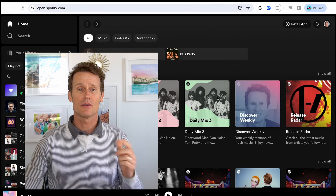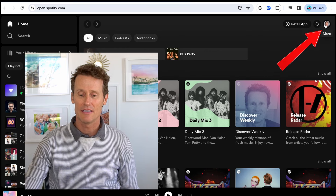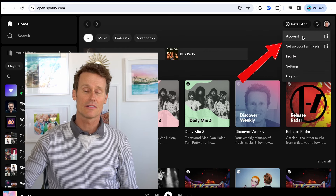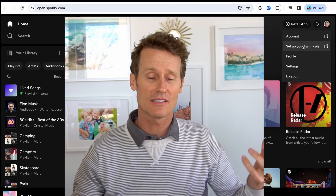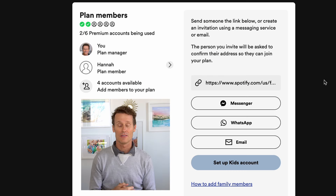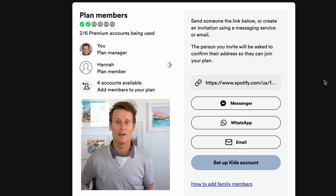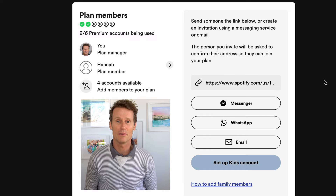On desktop, you click on your profile image up in the top right. There are two options: you can click on Account or Set Up Family Plan. They gave two options — maybe it wasn't obvious to people where to find it. You go to your account plan and you can see I've added one member of my family so far, so I've got four more spots I can add.